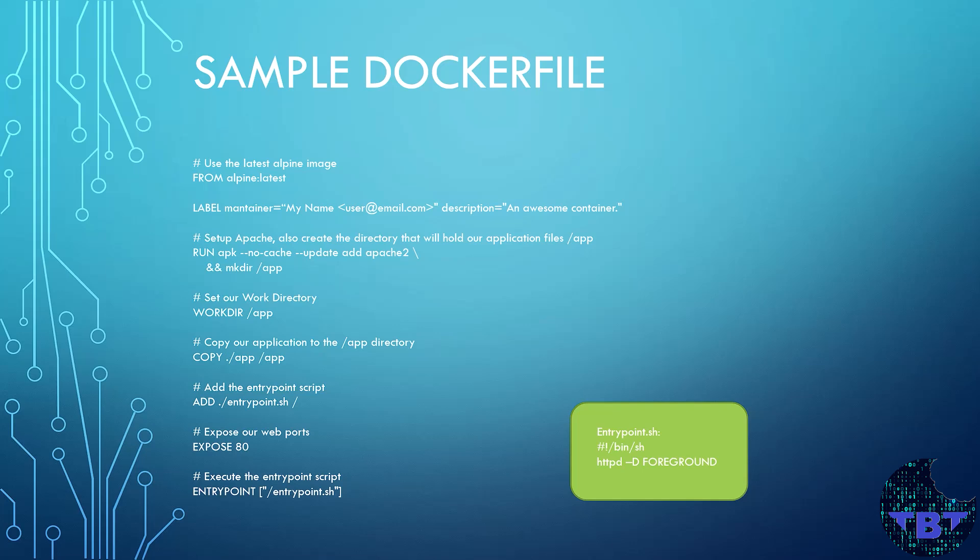And if you see on the right side, the entrypoint.sh script just starts the web server in the foreground. So that's a simple Dockerfile using a lot of those instructions that we covered. Hope you find it useful and that it helps you to build awesome Dockerfiles to create your own images.